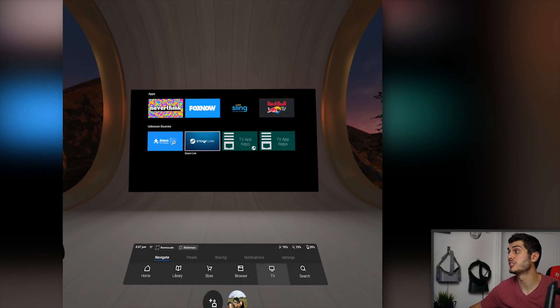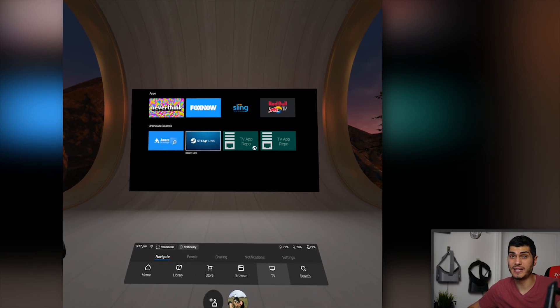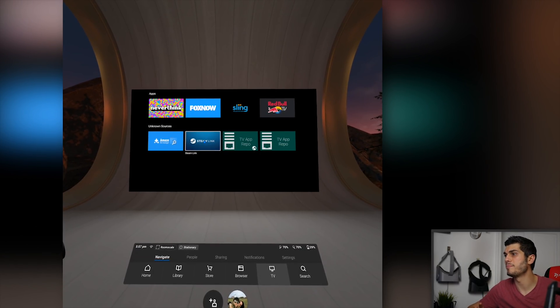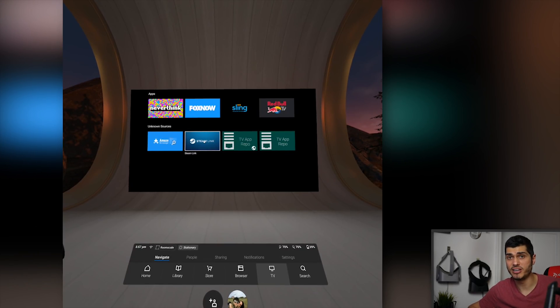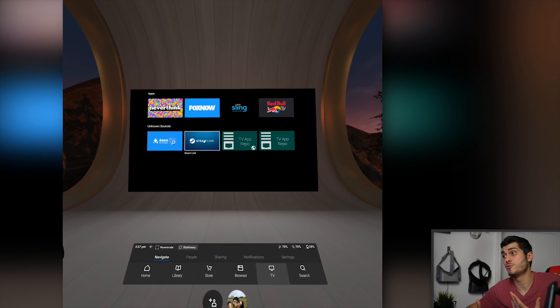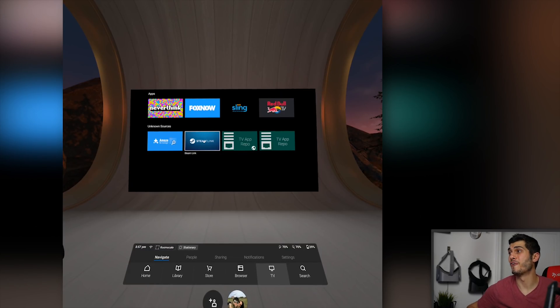I really suggest also to install a file manager, like the one that I installed over there. So you're going to be able to browse and change the files very easily, like if you were on your Android phone. And here we have it, guys. This is how to install sideload apps directly on the Oculus Quest.